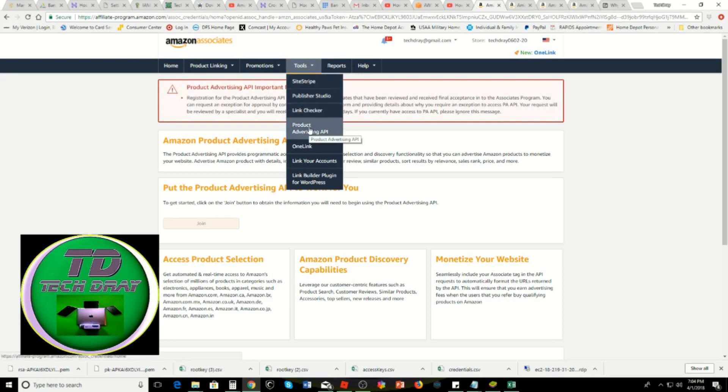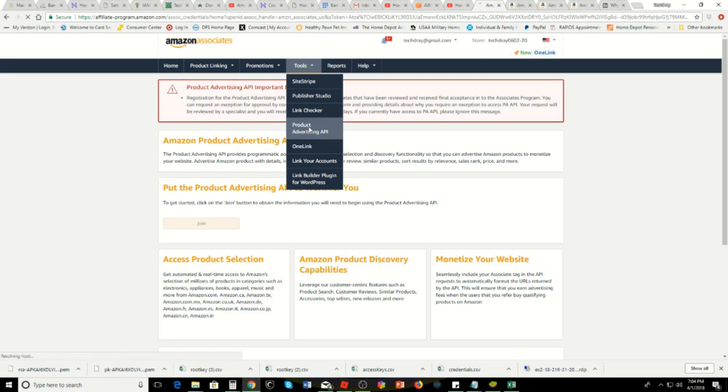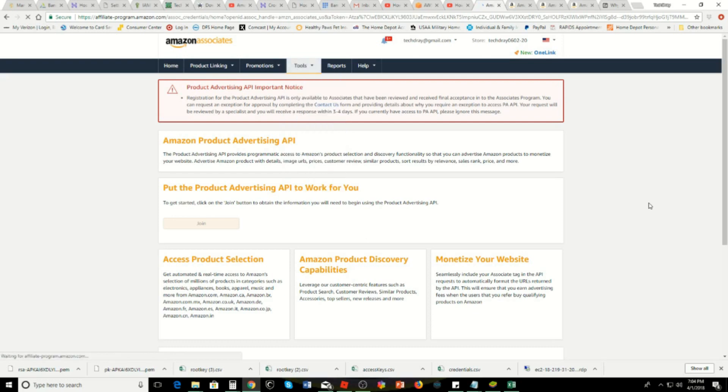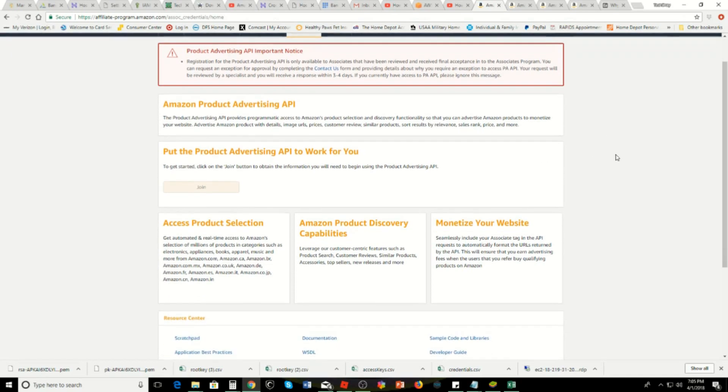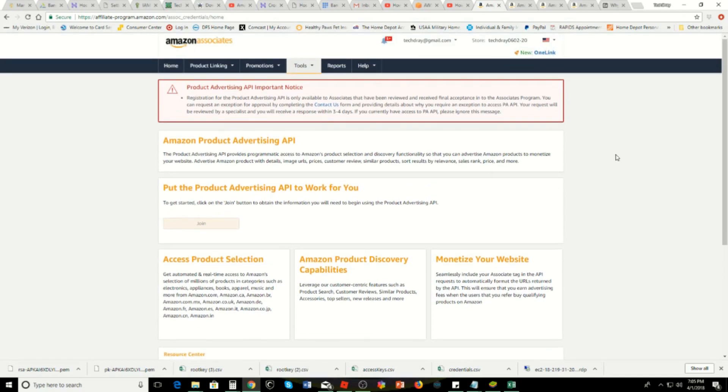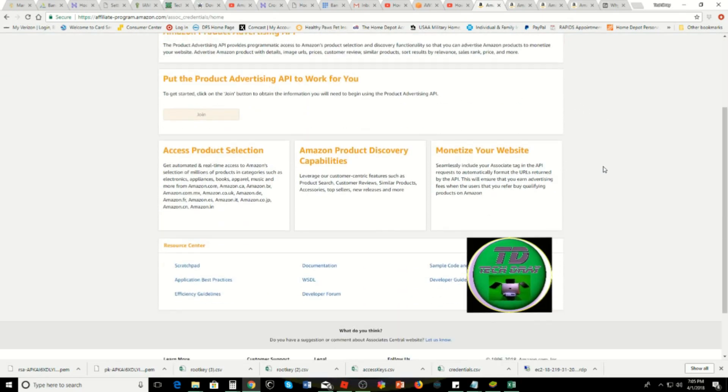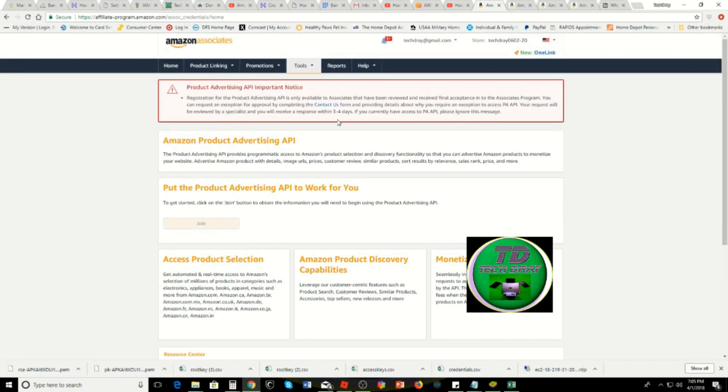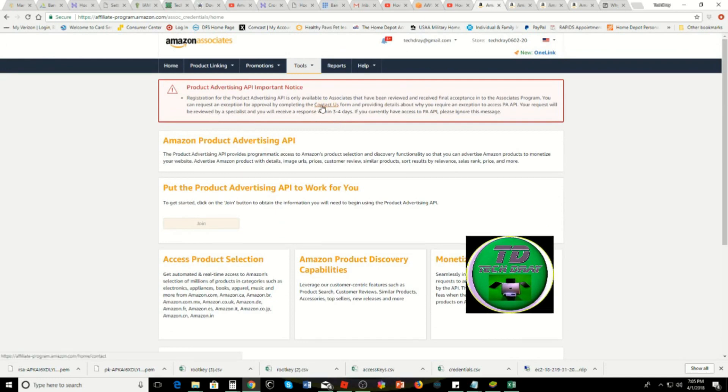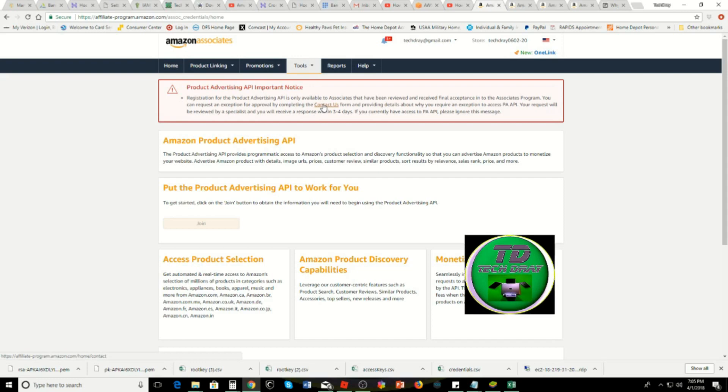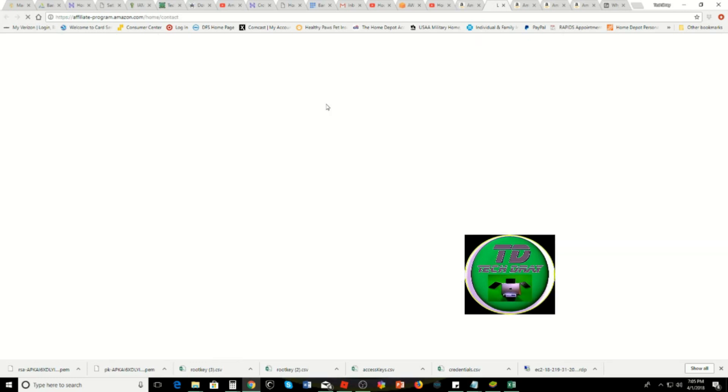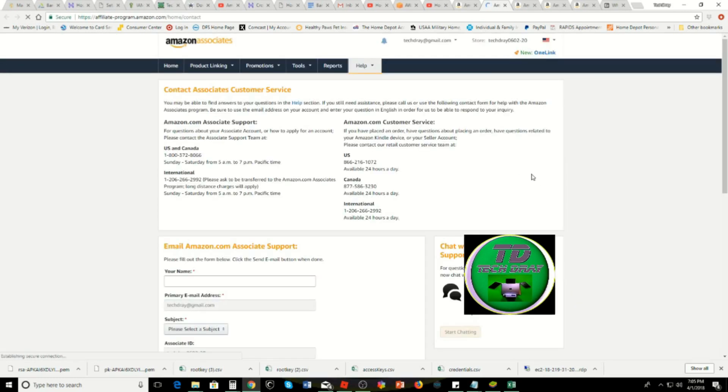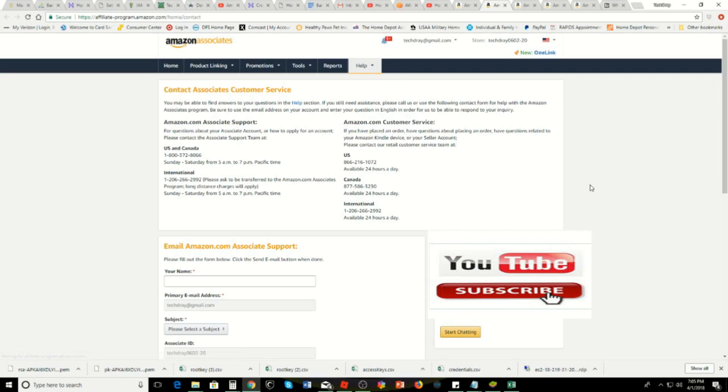Go to Tools, Product Advertising API, click on that. Then it's going to lead you to this screen right here. I already had it up. You have to click on Contact Us and it's going to give you a form at the bottom. We're going to click on that.